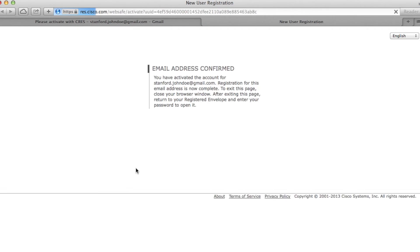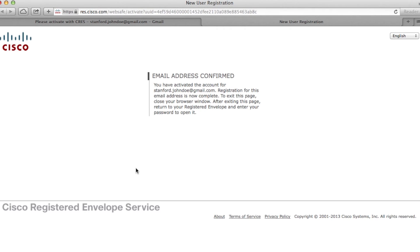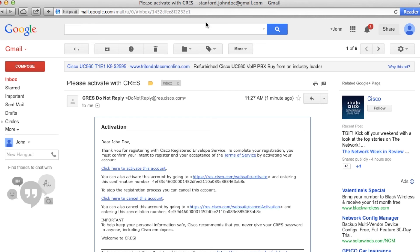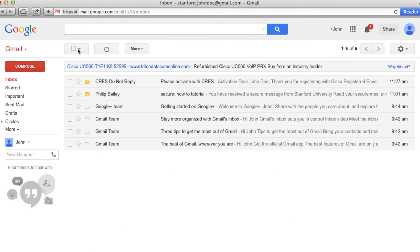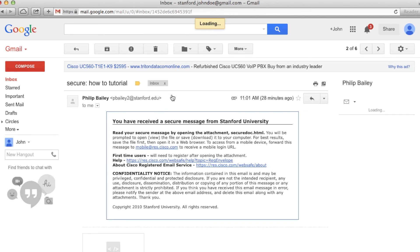You will now be able to open secure email. Go back to your email inbox and open the original email with 'secure' in the subject line.